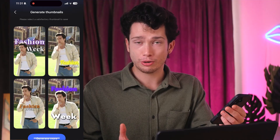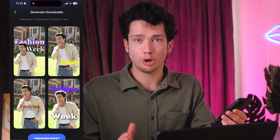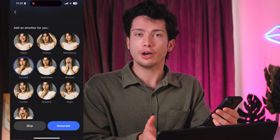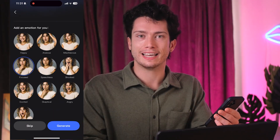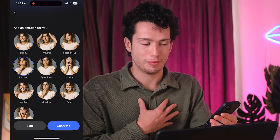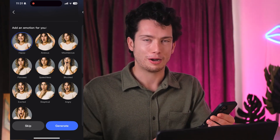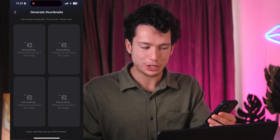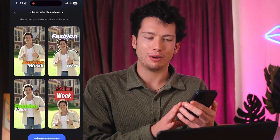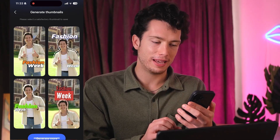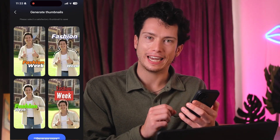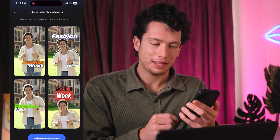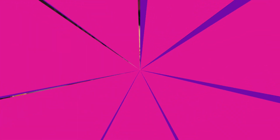Not loving your expression? No problem — you can swap it out easily by going back and selecting a brand new one. I'm going to select the happy expression, and there we go. Here is another amazing variant that I can now customize and make my own.